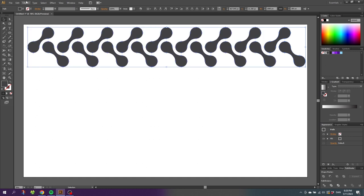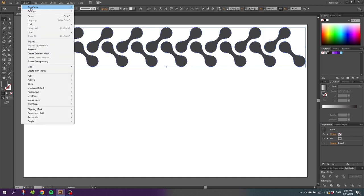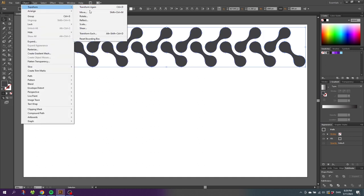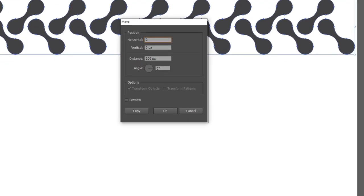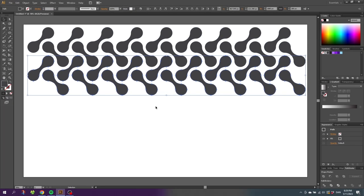Go to object again, go to transform and go to move again. And this time we type 0 in horizontal and 200 in vertical, and click copy. And once again click Ctrl+D to copy this step.